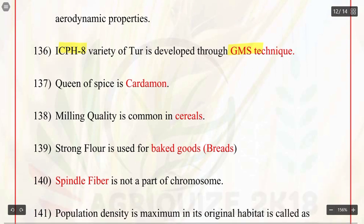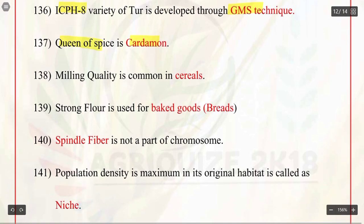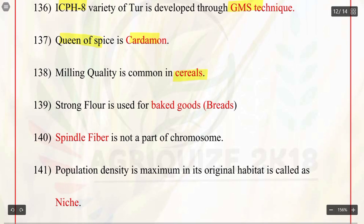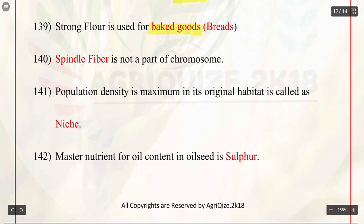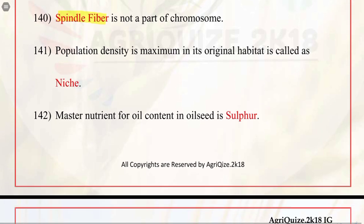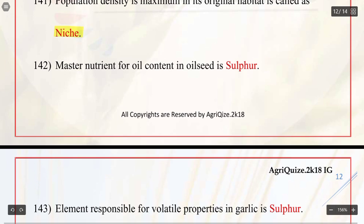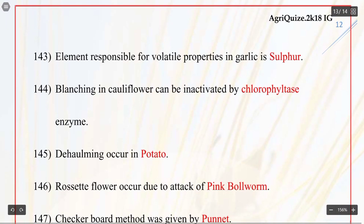Q137. Queen of spice is cardamom. Q138. Milling quality is common in cereals. Q139. Strong flour is used for baked goods such as breads. Q140. Spindle fiber is not a part of chromosome. Q141. Population density is maximum in its original habitat, which is called as niche. Q142. Master nutrient for oil content in oilseed is sulfur. Q143. Element responsible for volatile properties in garlic is sulfur.